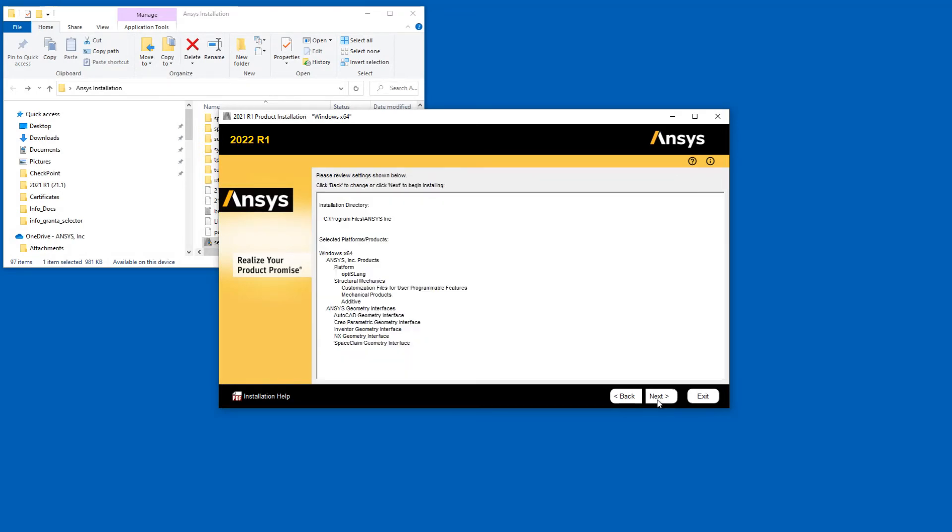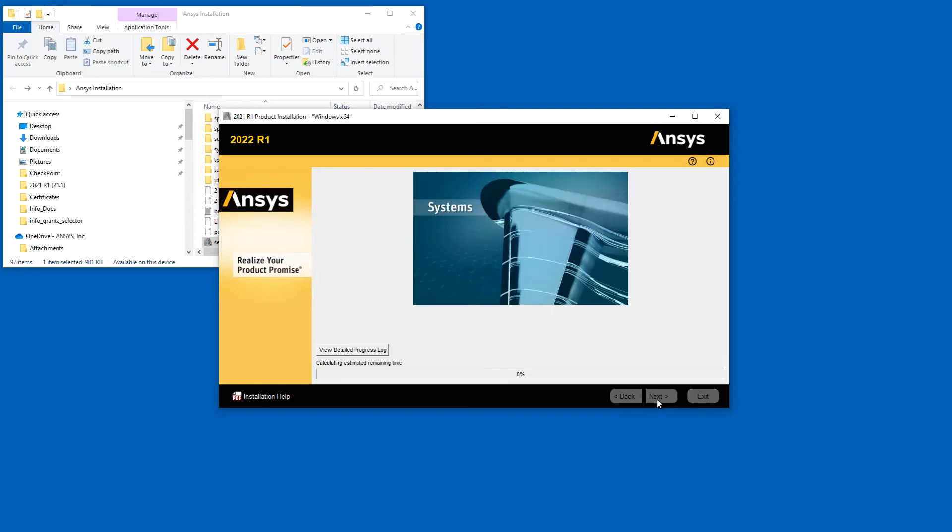Confirm the products to be installed. Should you not see a product you wish to install, you can use the Back button to return to the Product Selection screen. Click Next to start the installation.